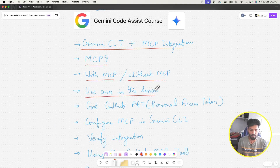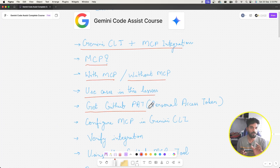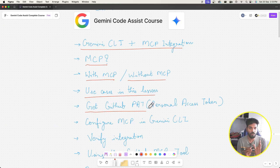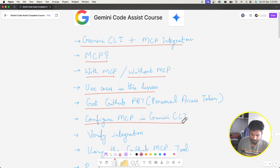We'll talk about use cases in this lesson and how we're going to leverage MCP for the things we've been building. Then we'll talk about getting the GitHub PAT — basically a personal access token from GitHub — so we can use Gemini CLI to connect with MCP and make requests.